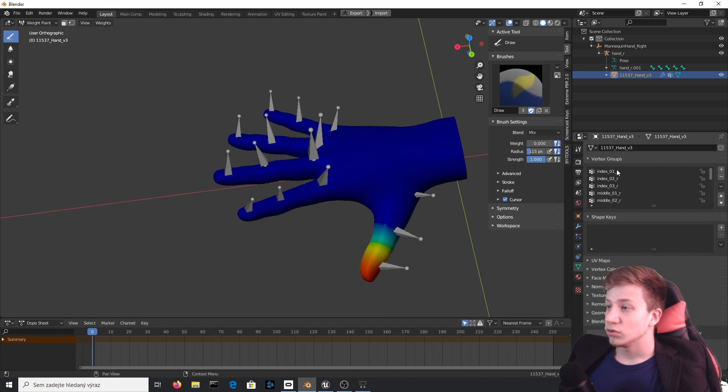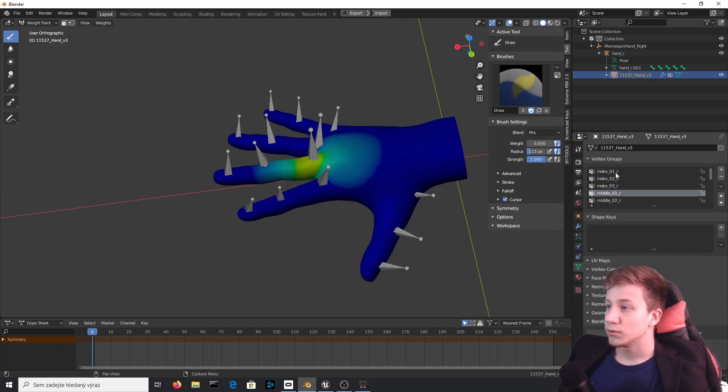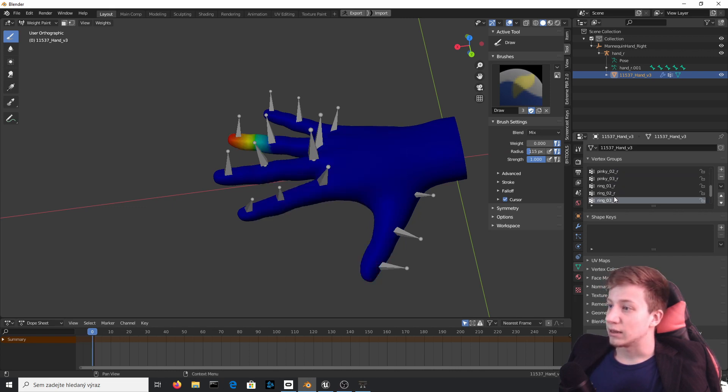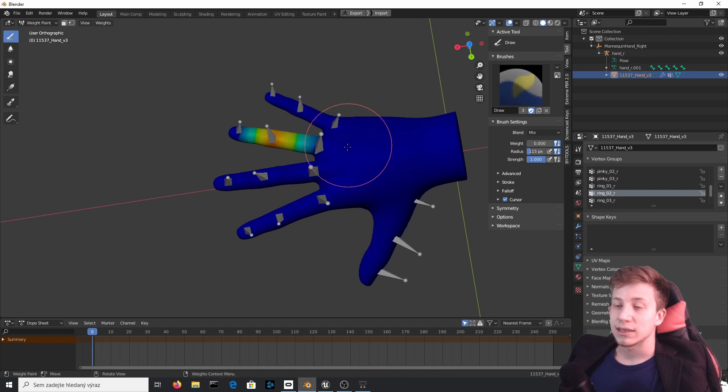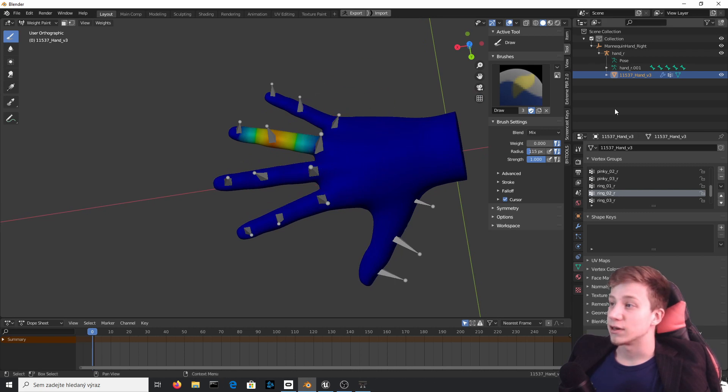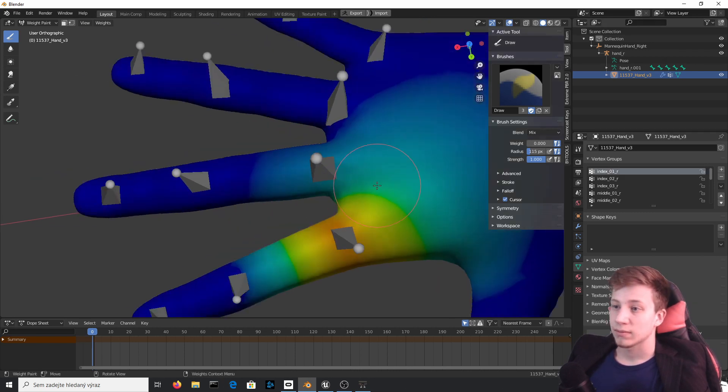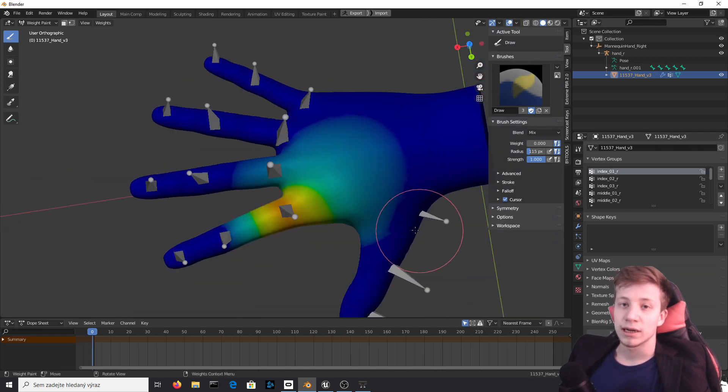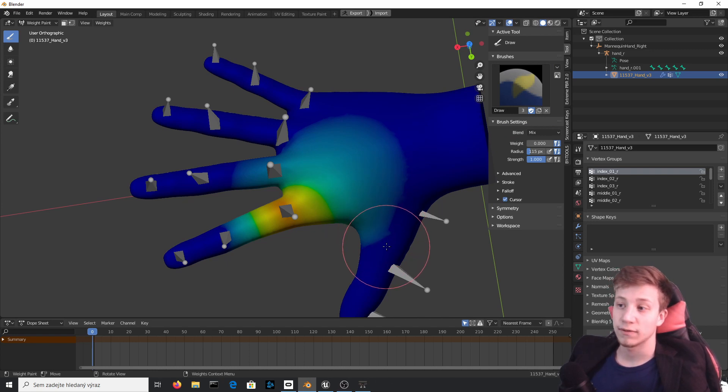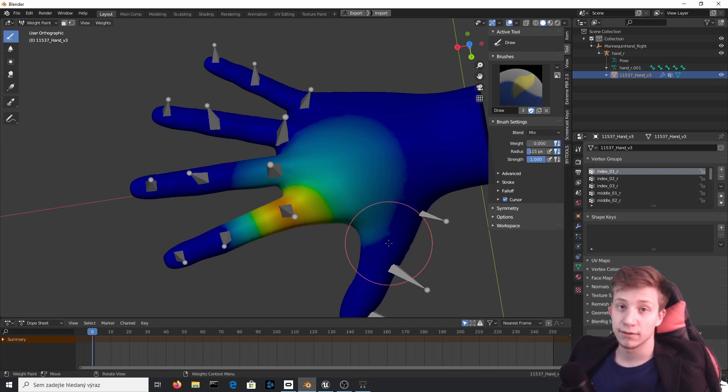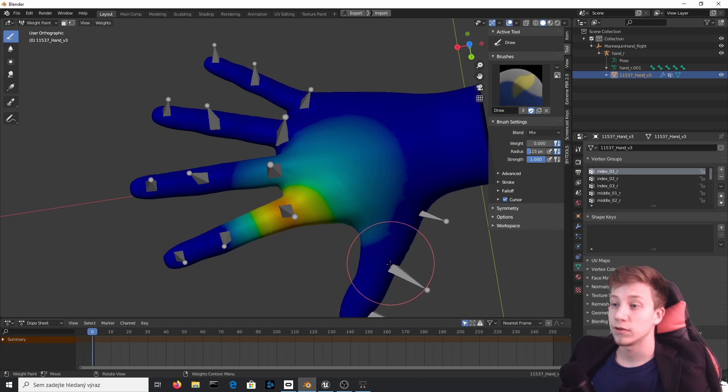And now what you have to do is go bone by bone and paint it pretty much the same as it was painted in that first hand. Of course, right now I'm not going to waste your time by doing it perfectly, but if you want to have it nice looking, you will have to do it with your hand mesh.